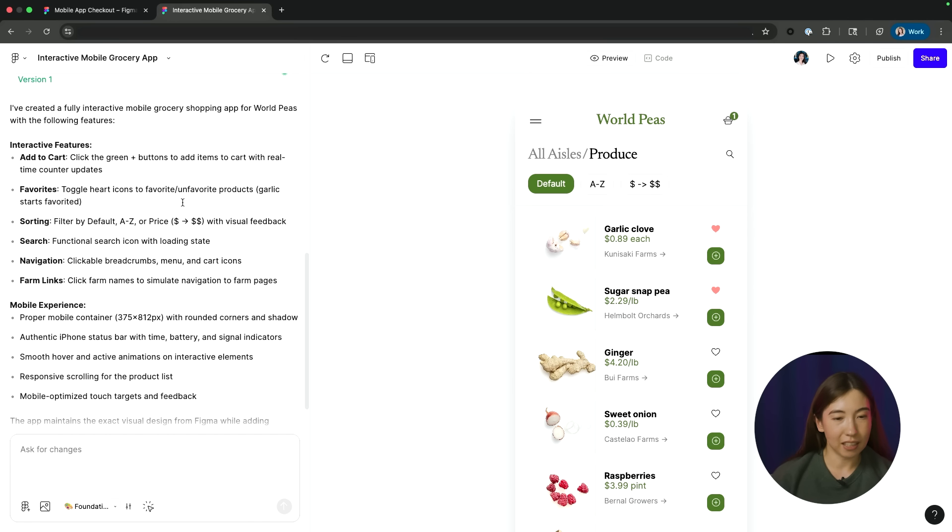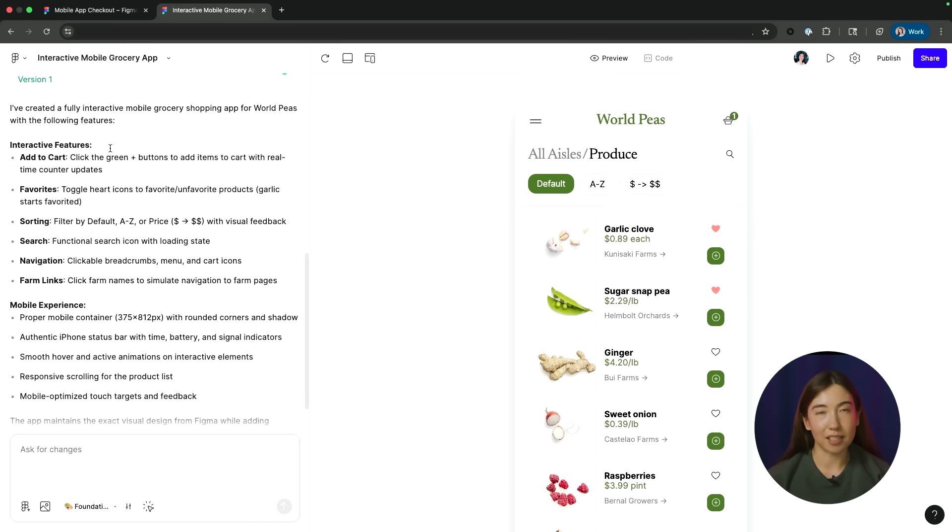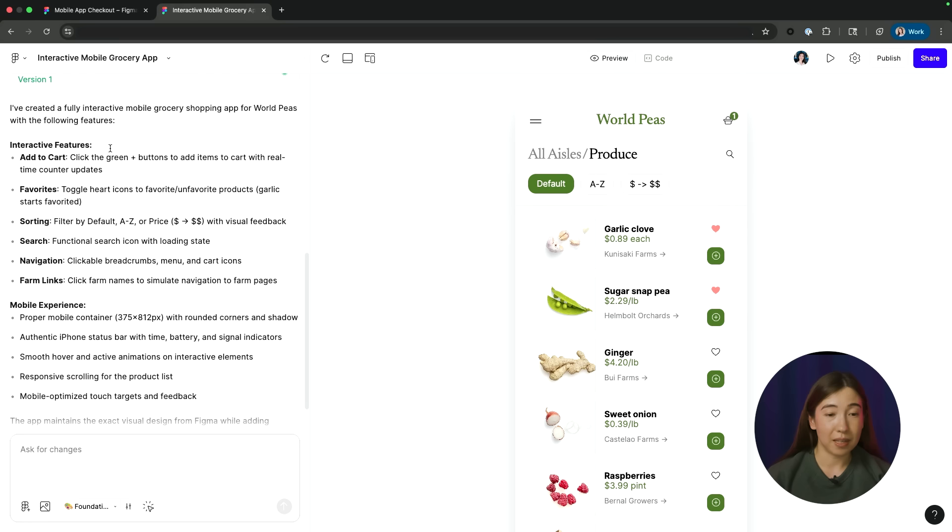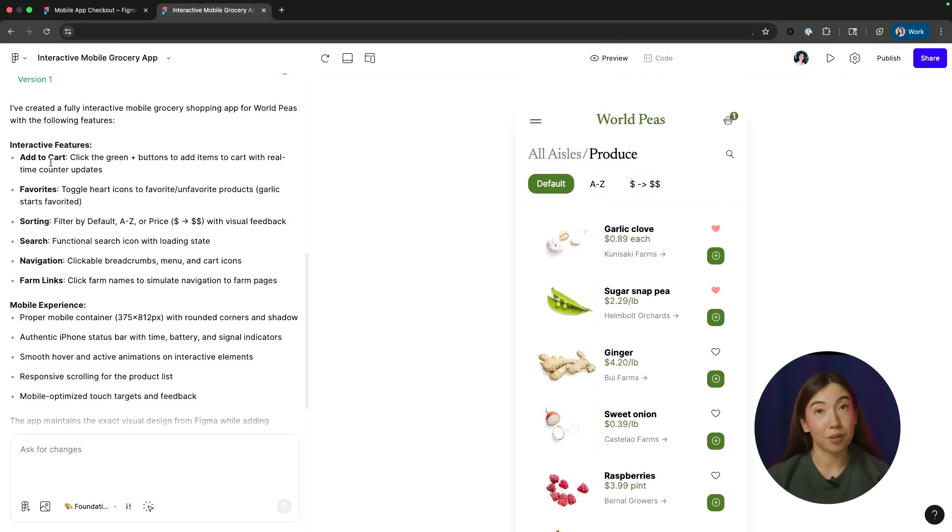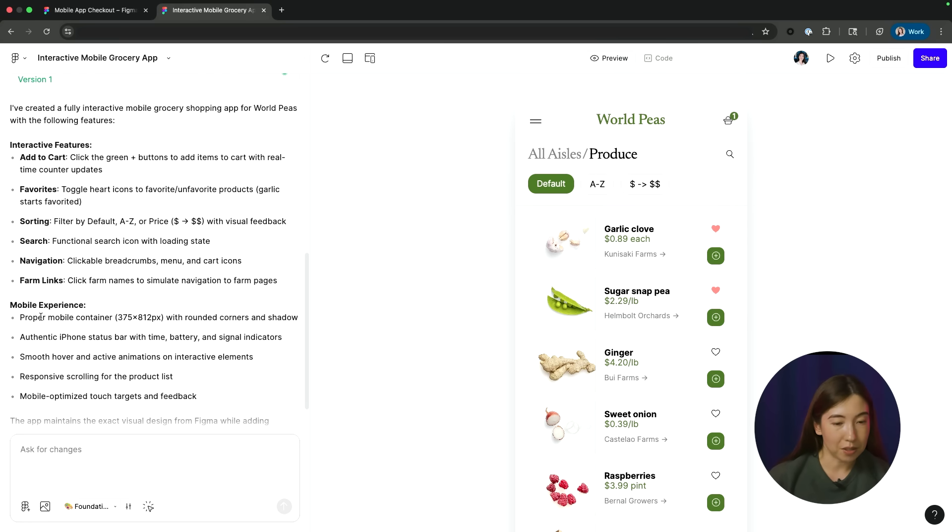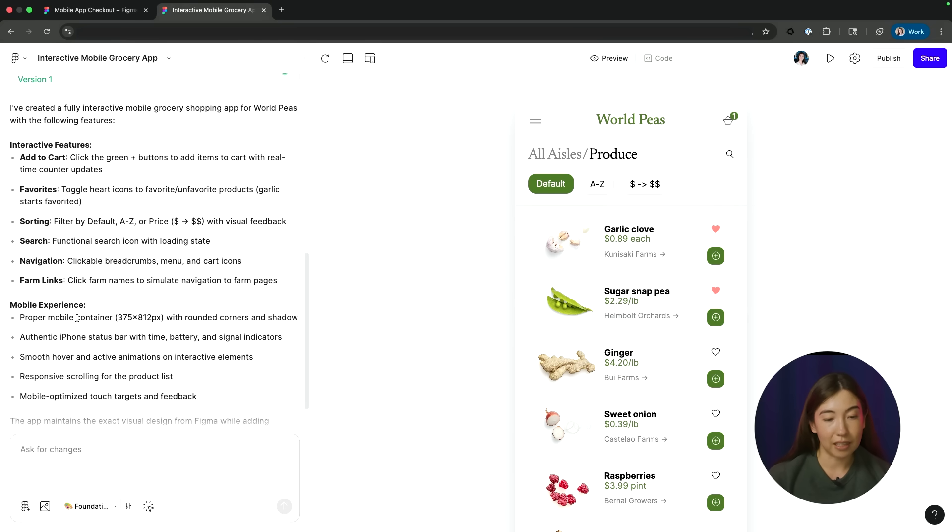All right, so now that my prototype is done generating. On the left side, you can see Figma Make is listing out all the different things that it's built out. So it's added some interactivity like the ability to add to cart or favorite items. We can also see that it referenced my guidelines around making sure that it's sized to fit in a mobile container.